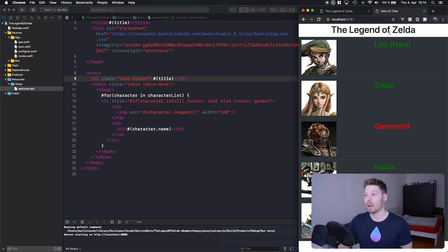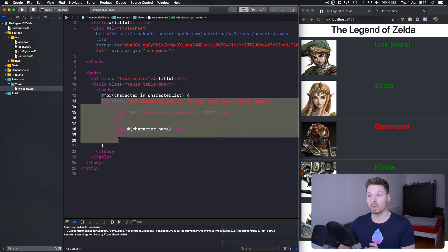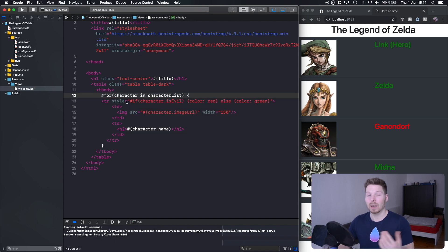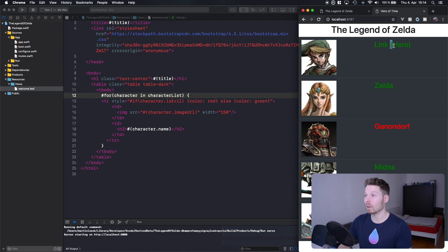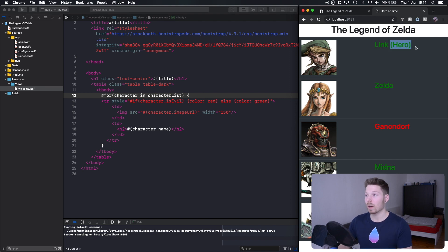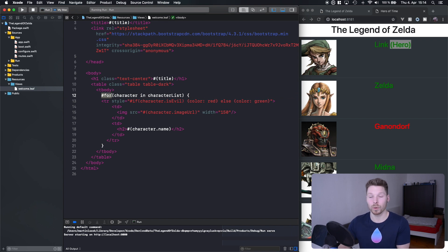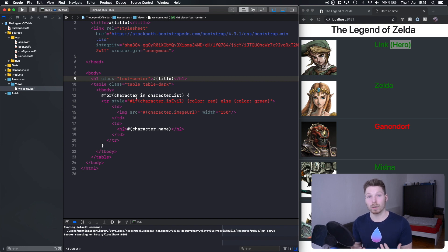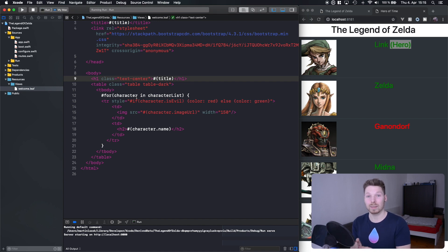In the next episode we're going to learn how to separate single components into single Leaf templates so we can reuse them. Afterwards we'll also cover how to write our own Leaf tag to, for example, print only for the hero the parentheses hero. So basically our Leaf tag will determine whether or not the character we're passing in is a hero or not, and if so it will append a parentheses hero to its name before it renders it in the Leaf file.